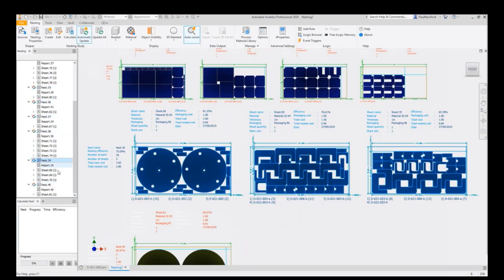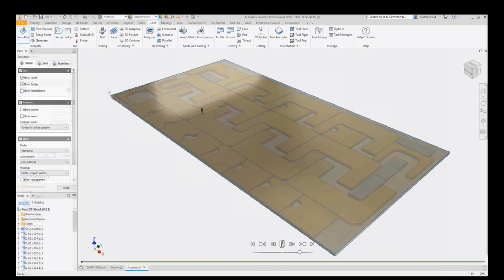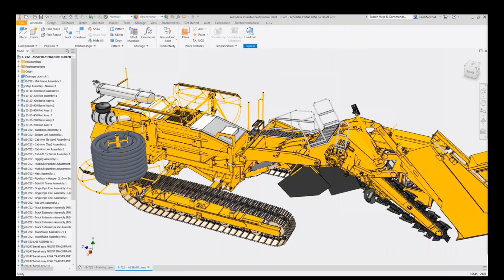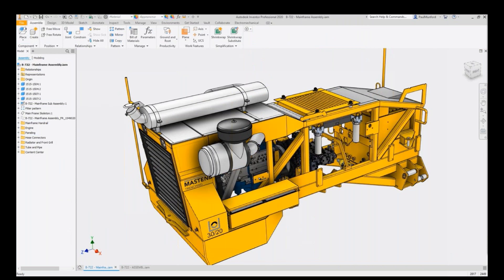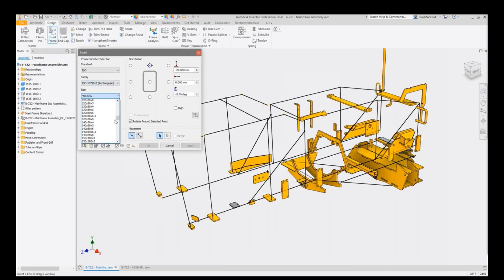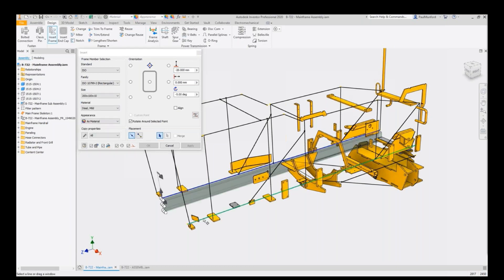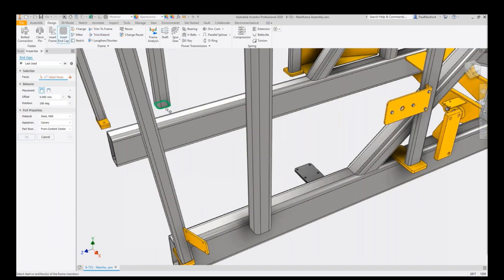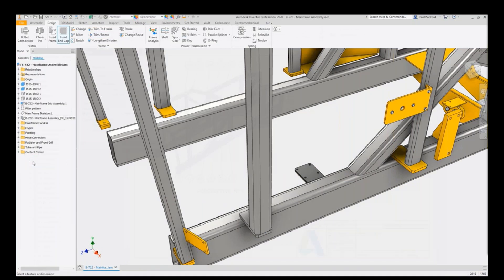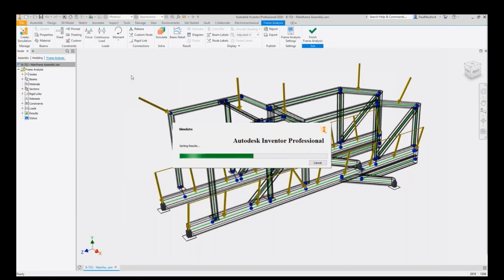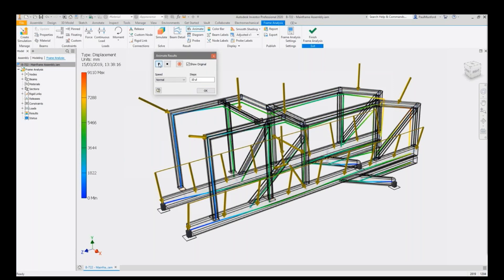Inventor nesting automatically groups components of similar material types and thicknesses onto individual sheets, calculating nesting efficiency based on parameters like mirroring, spacing, and rotation. In the frame design environment, Inventor automates building parametric frame assemblies with tools for applying end treatments and analyzing performance. You insert frame members into your parametrically controlled skeleton model, specifying family, size, and material from a library of thousands of standard profiles. Corner treatments can be used to trim, mitre, or create notches between members, and end caps can be inserted from Content Center. Frame members are automatically numbered and a cut list is automatically generated.